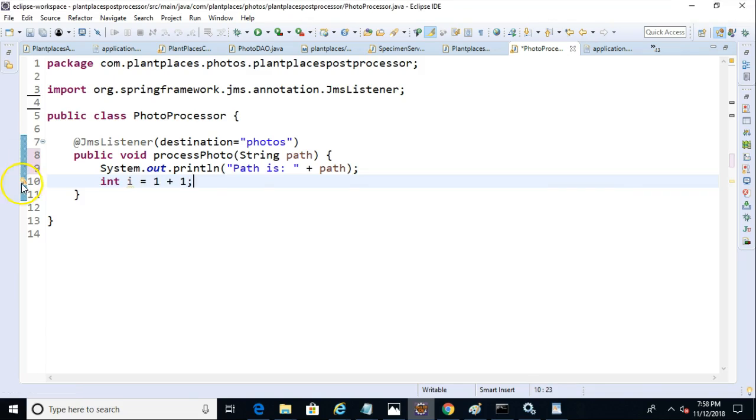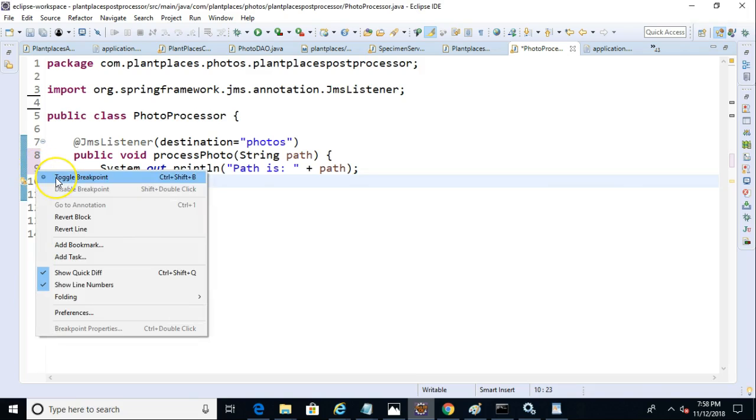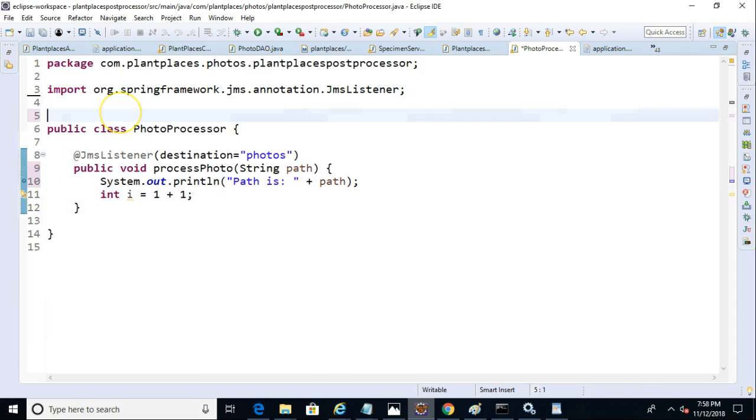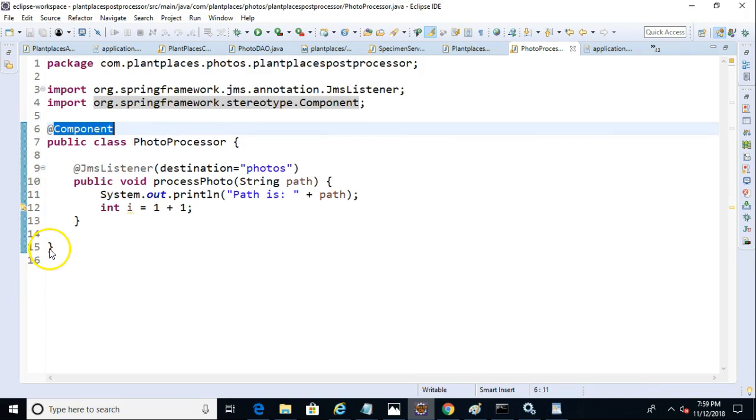The process here is actually quite straightforward because we just need to annotate this JMS listener. And we also need to give the @Component annotation. We can also specify a container factory in this JMS listener annotation to tell it what queue we want to connect to.